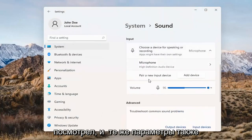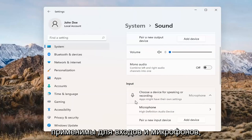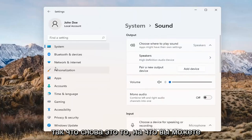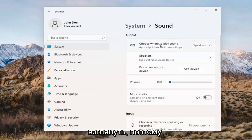The same options also apply for inputs and microphones too, so that's something you can take a look at as well.